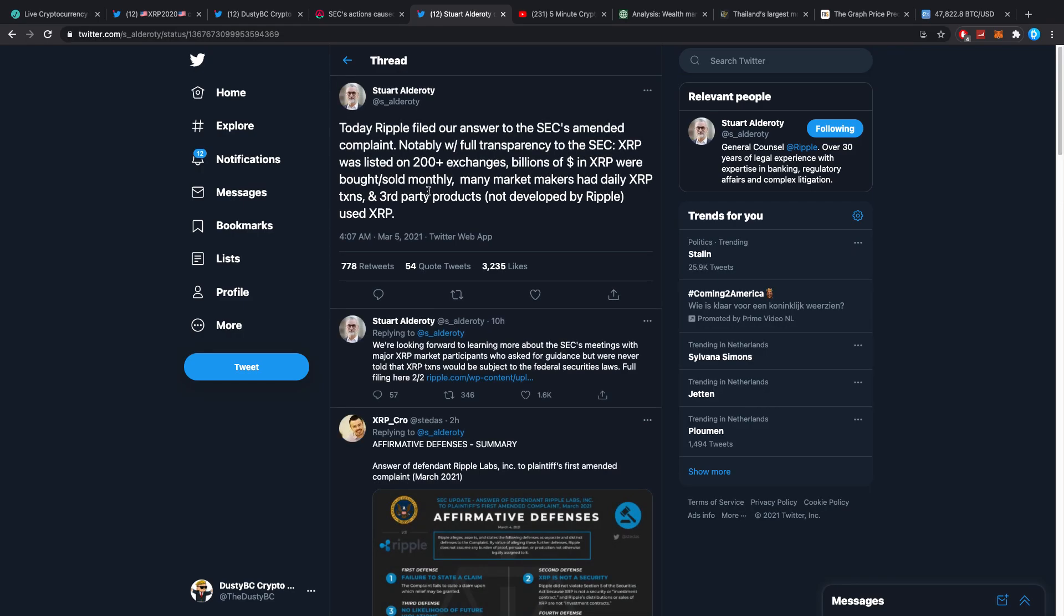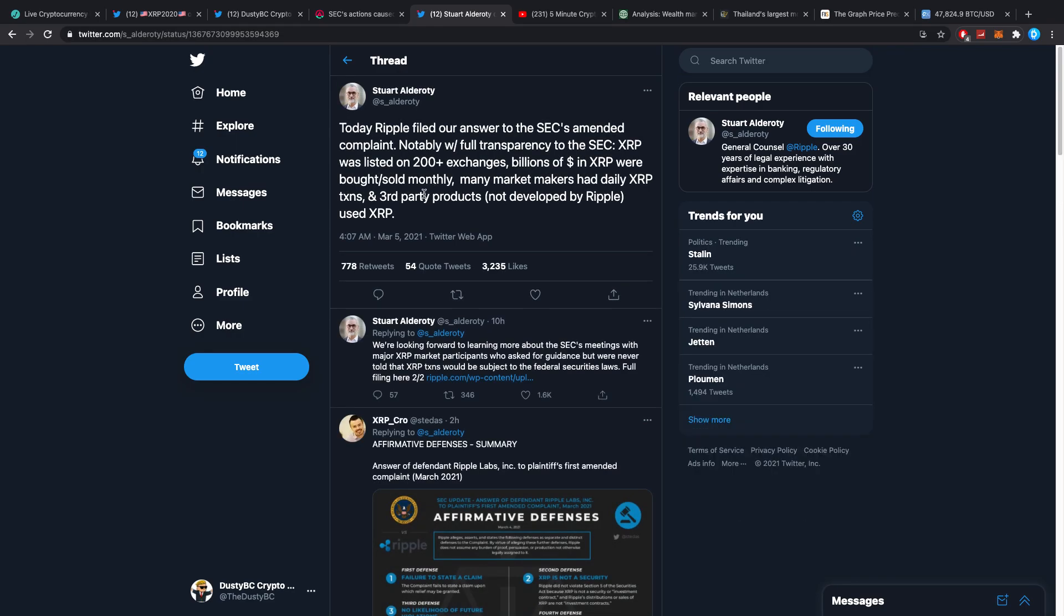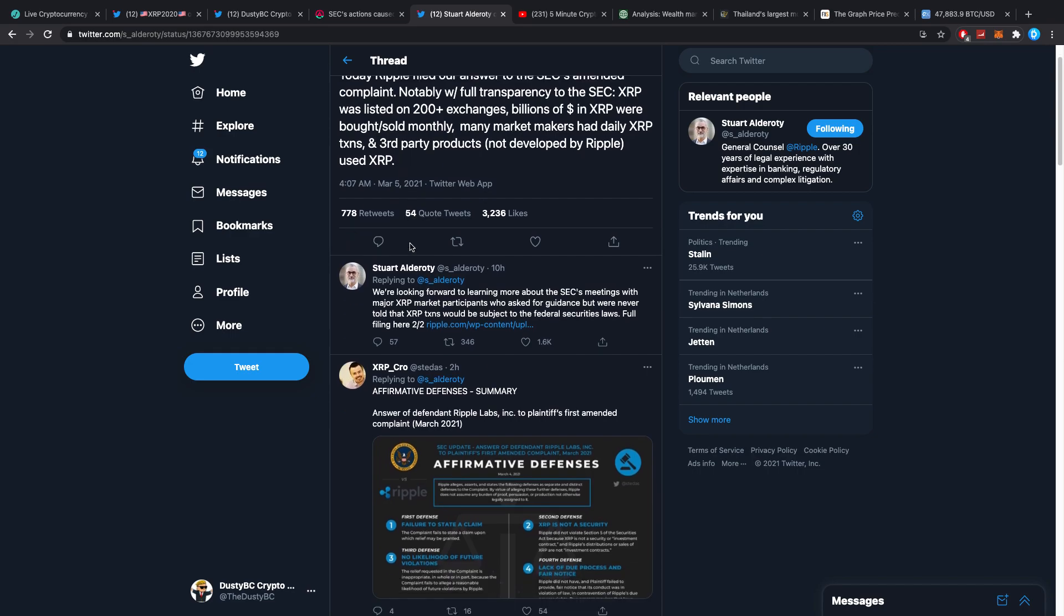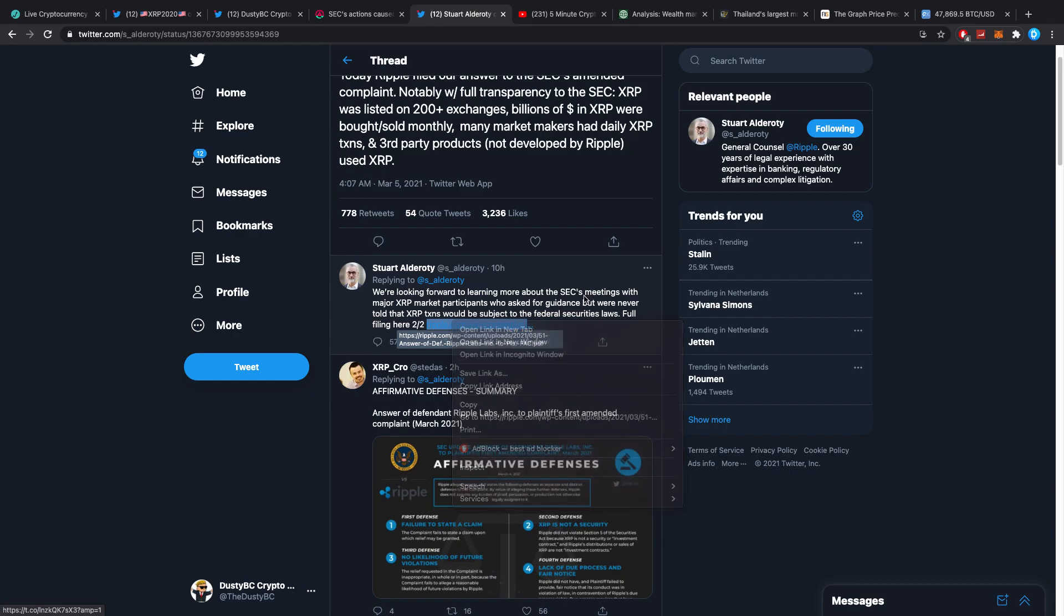They posted a document. They also had a response from Ripple's legal team. Stuart Alderoty said over on Twitter 'Today Ripple filed our answer to the SEC's amended complaint. Notably, with full transparency to the SEC, XRP was listed on 200 plus exchanges, billions of dollars in XRP were bought/sold monthly. We are looking forward to learning more about the SEC's meetings with major XRP market participants who asked for guidance but were never told that XRP transactions would be subject to the federal security laws.'